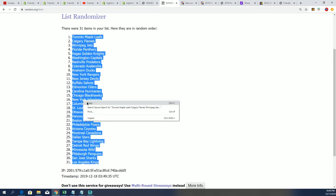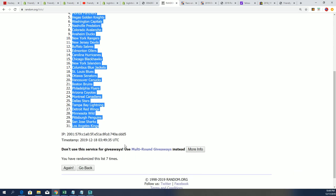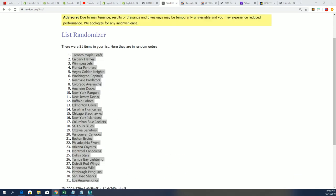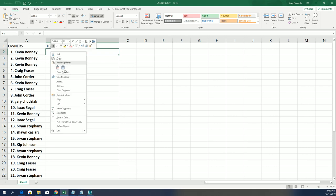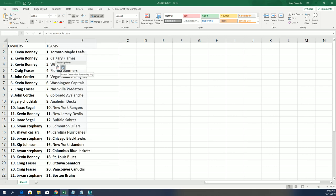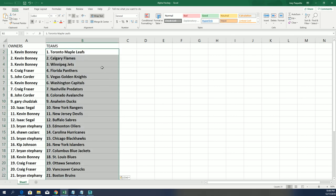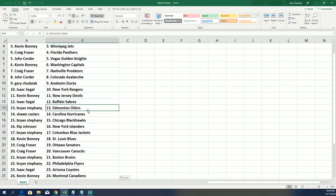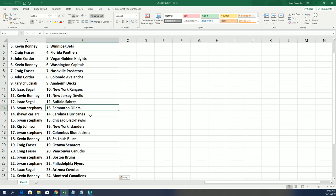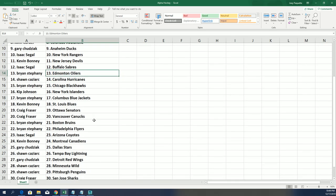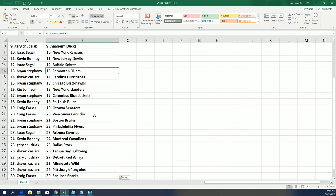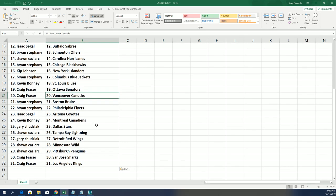Going to the top owner. Whose name was up there? Kevin B, you got Toronto. Brian, you got the Oilers. Craig got the Canucks and the Bruins, Brian.